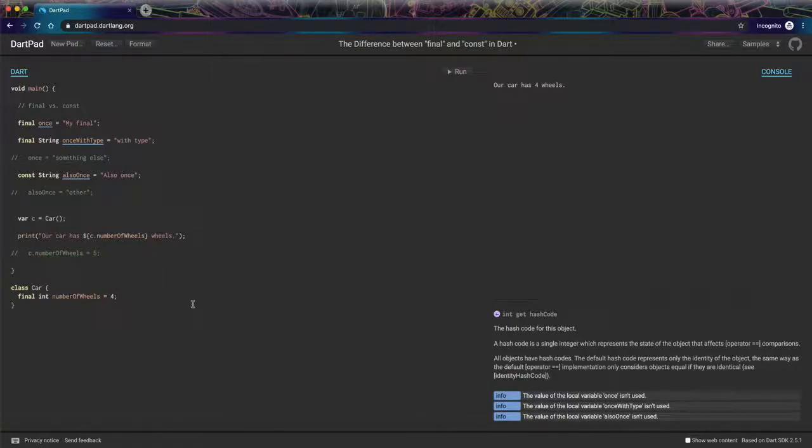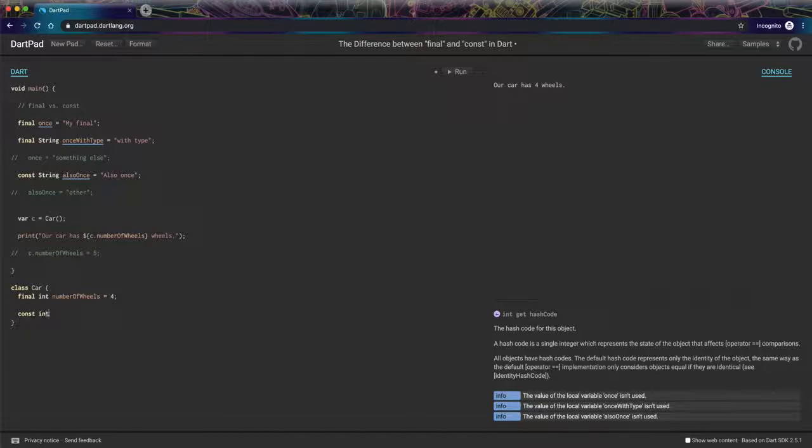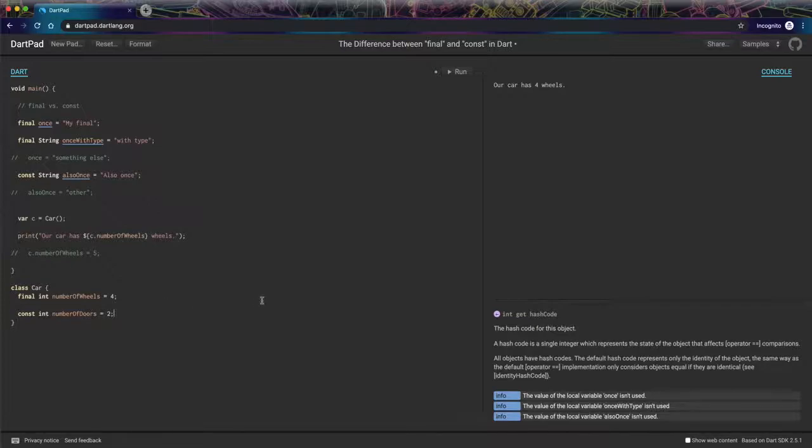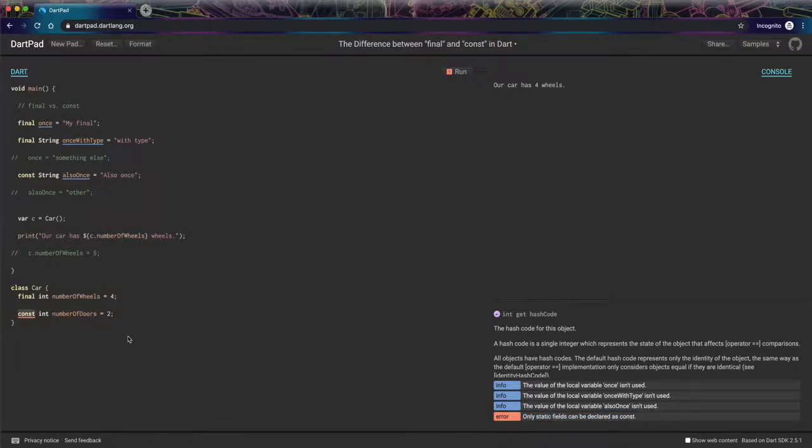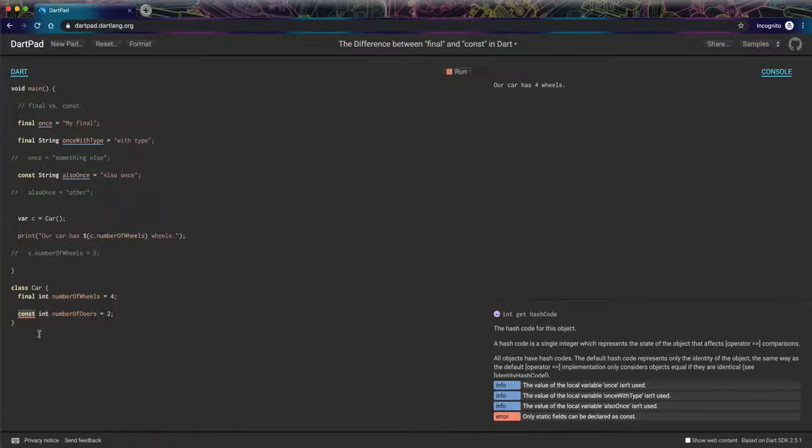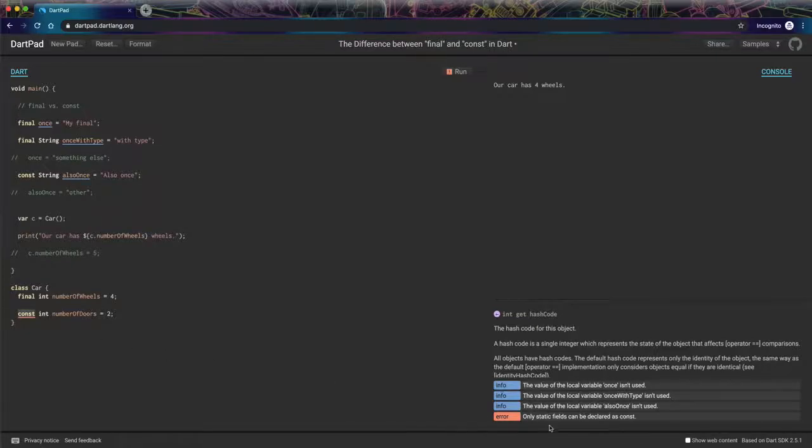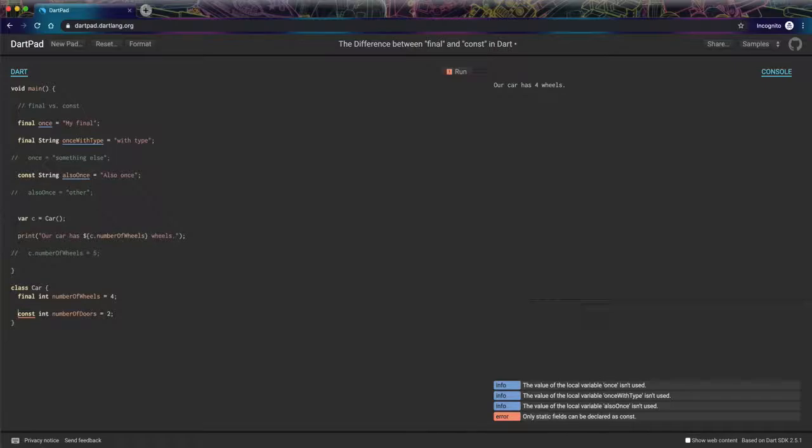So now let's create a const variable on our class. And let's call it number of doors. So now we have an error and it says only static fields can be declared as const, which is different than we saw for final. So there is a practical difference in how these are used. It's not just about computer memory, although it is, or program memory. It's also about how they're used. And so it says only static fields can be declared as constant.